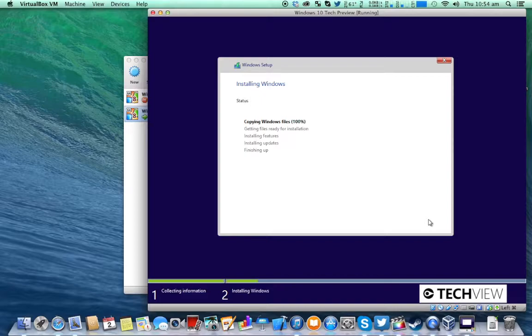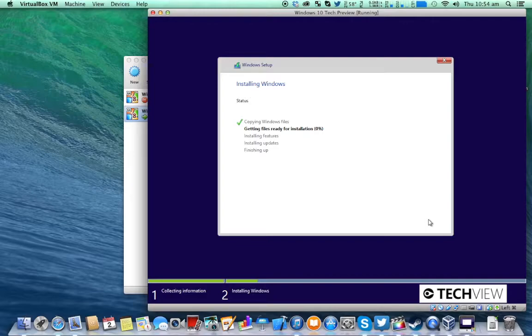Then you can just click next. This process will probably take about 10 to 20 minutes depending on the speed of your computer and hard drive and everything. So I'll be back once this is done.